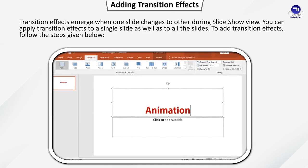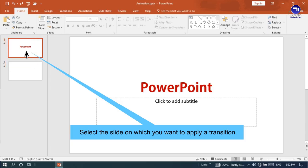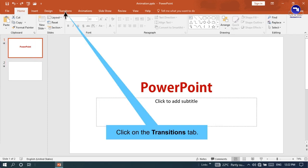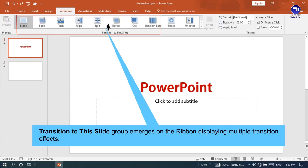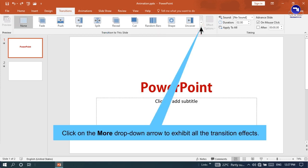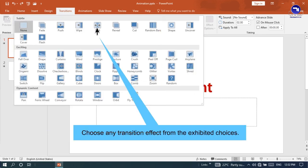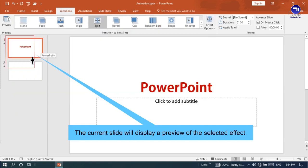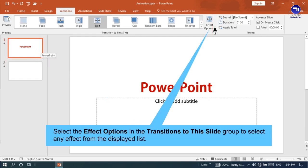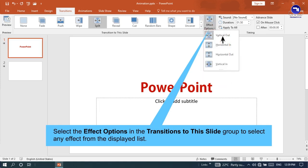Adding Transition Effects. Transition effects emerge when one slide changes to another during Slide Show view. You can apply transition effects to a single slide as well as to all slides. To add transition effects, follow the steps given below. Select the slide on which you want to apply a transition. Click on the Transitions tab. The Transition to This Slide group appears on the ribbon displaying multiple transition effects. Click on the More drop-down arrow to display all transition effects, then choose any transition effect from the list. The current slide will display a preview of the selected effect.